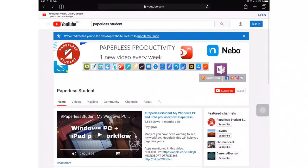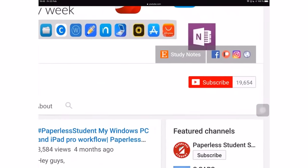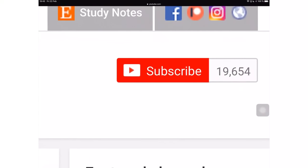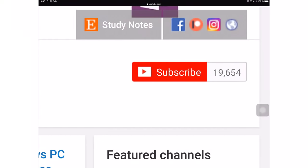If you're new to my channel, welcome. Don't forget to subscribe if you're looking for a solution to go paperless with your studies or your business. And if you already subscribed, make sure you turn on your notifications so you know when I release a new video.